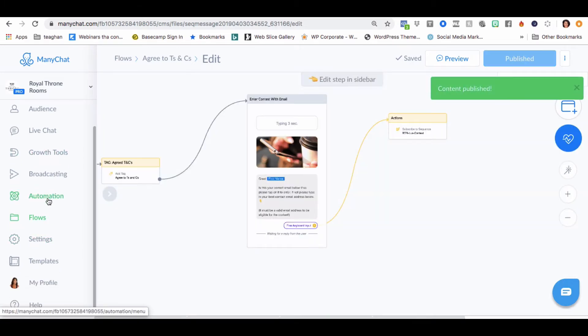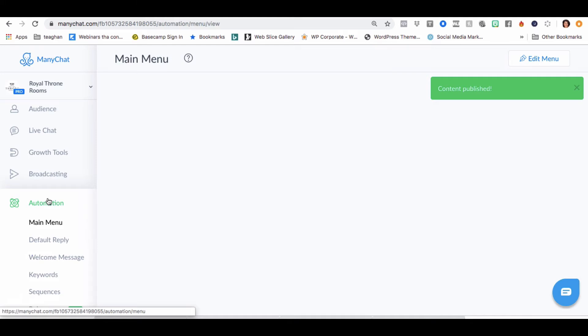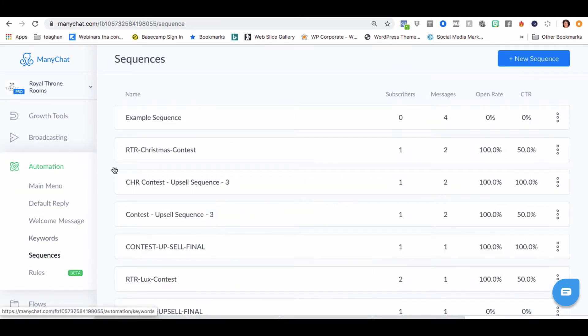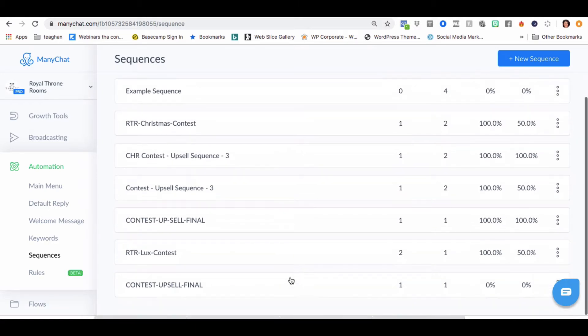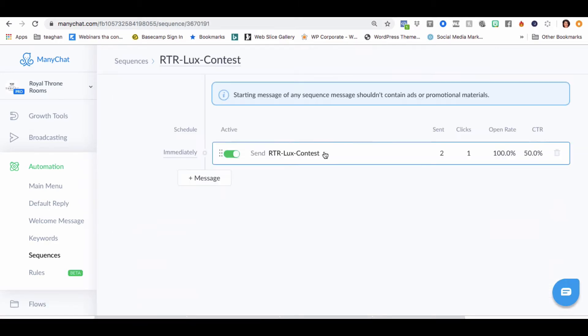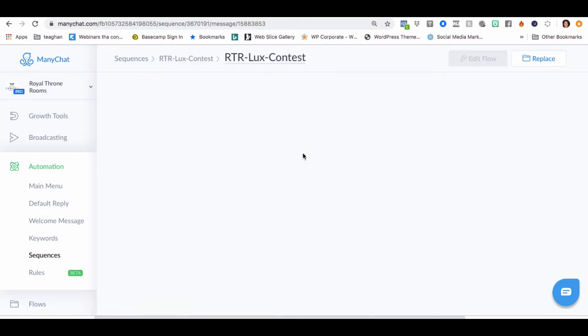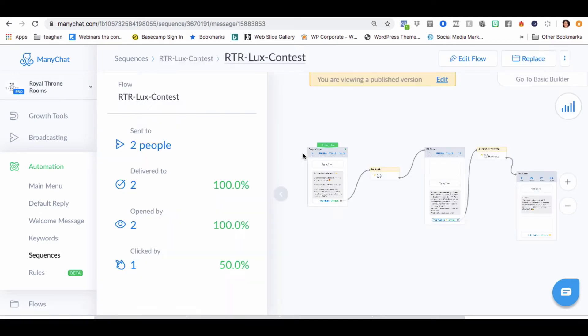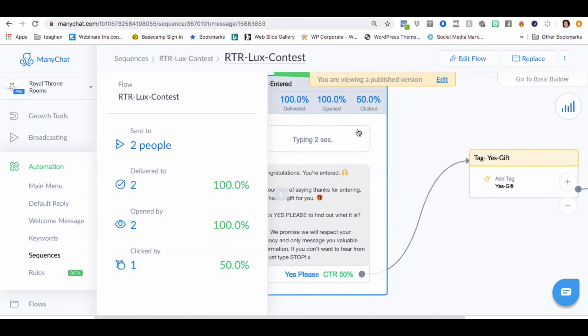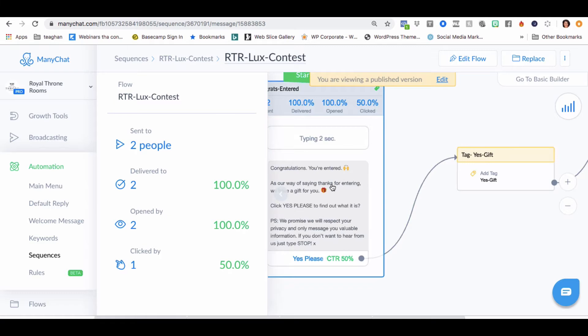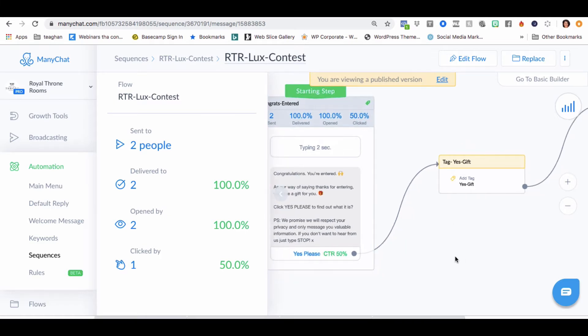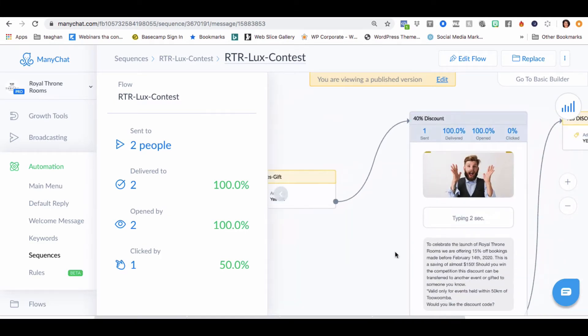Let's go into automation. Let's go into sequences because they're going to subscribe to the Lux contest, which is this one here. Lux contest, which means that congratulations, you're entered. Yes, please. Yes to gift.